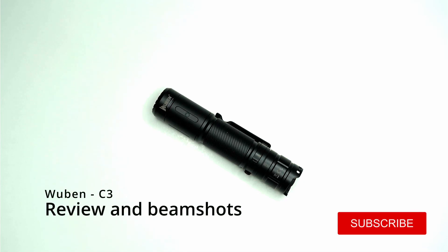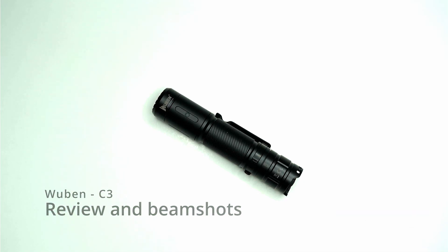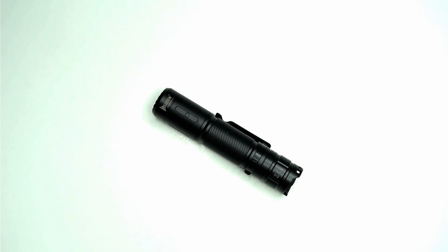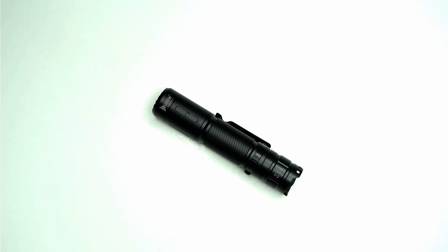I'm going to be doing a quick review and demonstration of the Wubin C3. This is a torch I received in the mail a few weeks ago. I've been pretty pleased with how it's performed and I want to go through some of the features and also talk about the things I liked and didn't like about it.